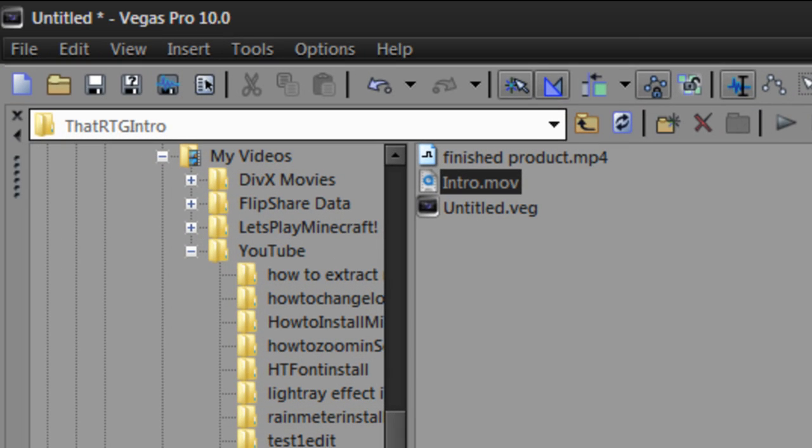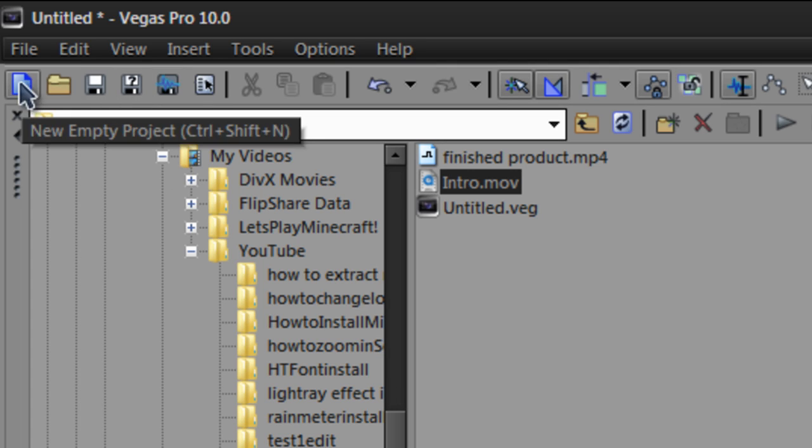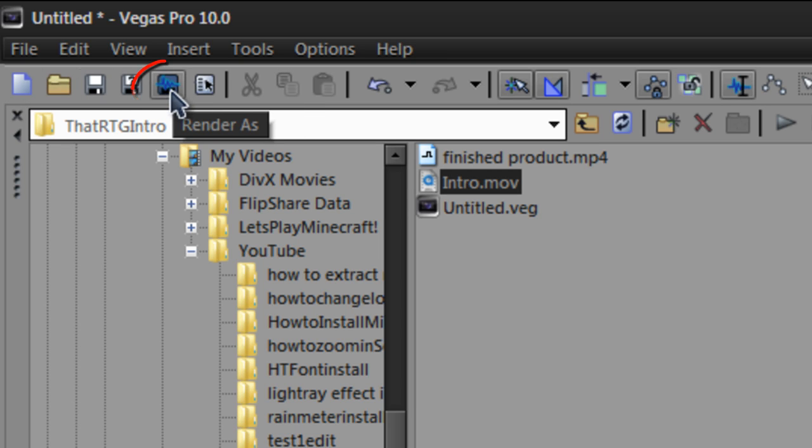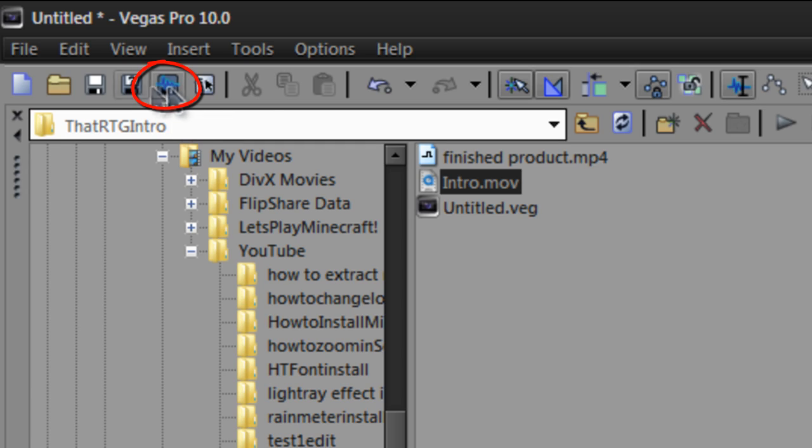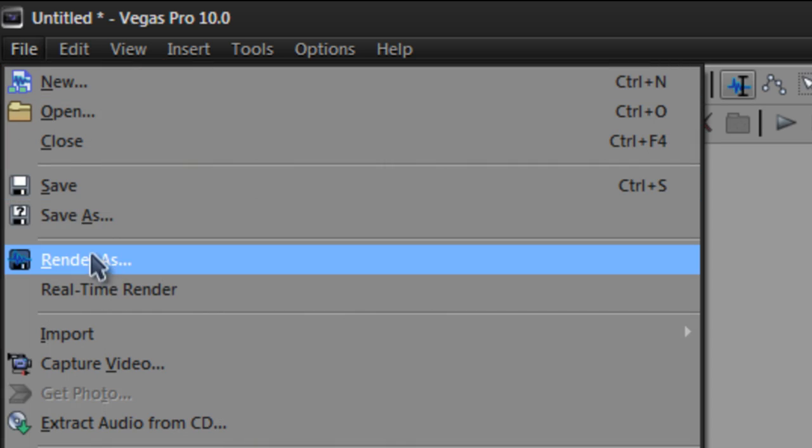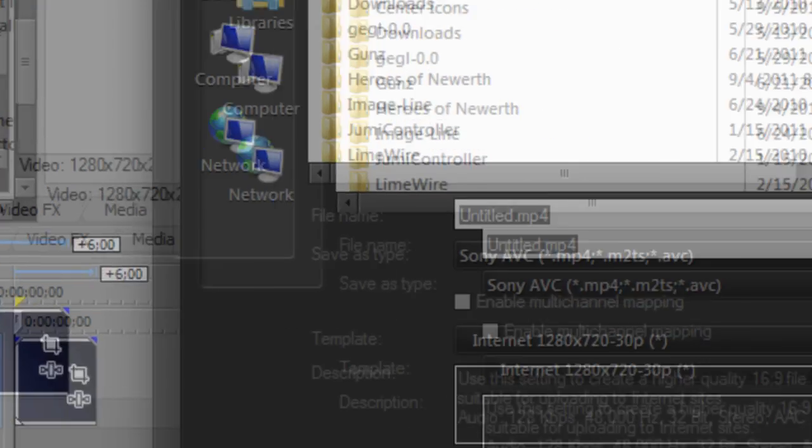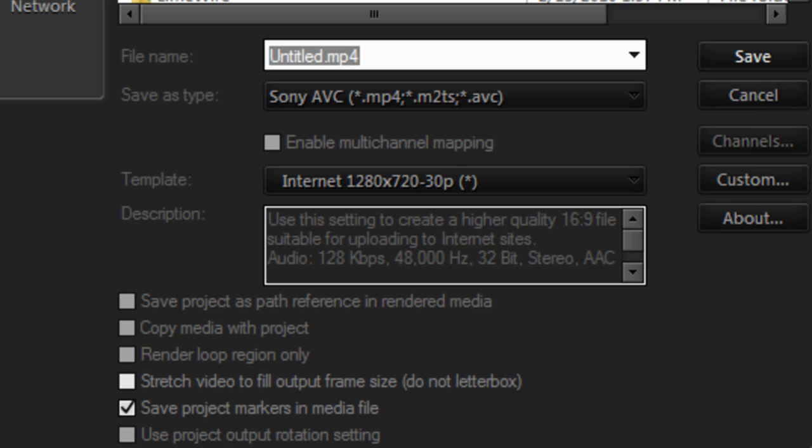Once you're done editing your video and everything and you're ready to save it and upload it, go up here. You'll see like a little button that says like a little wiggly line, you want to click that. If you don't have this bar right here, go to file and go to render as. This should pop up here.